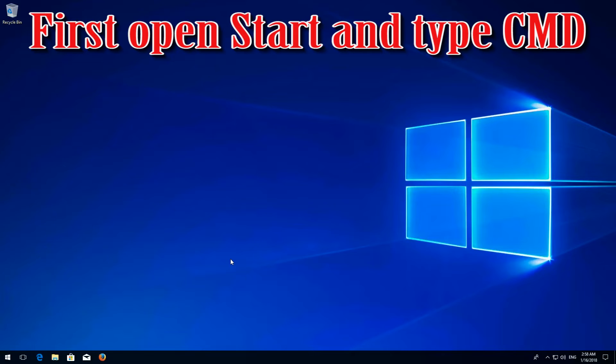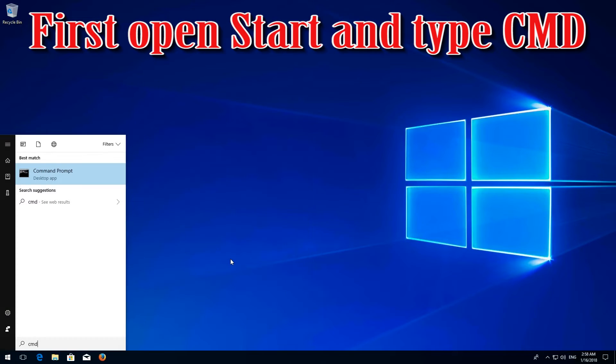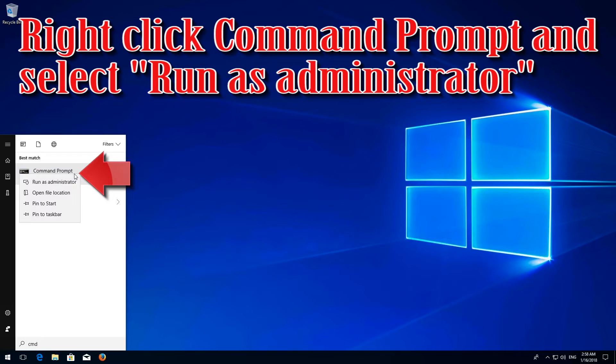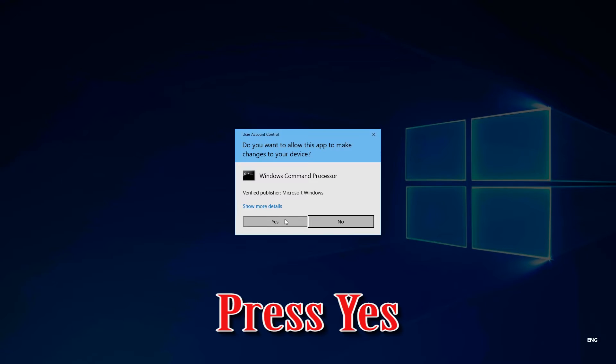If that didn't work, first open Start and type cmd. Right-click Command Prompt and select Run as Administrator. Press Yes.